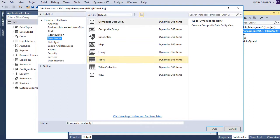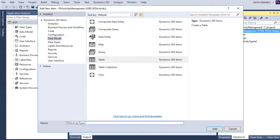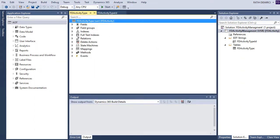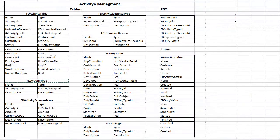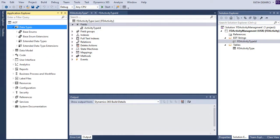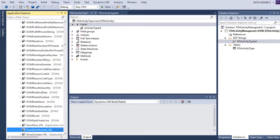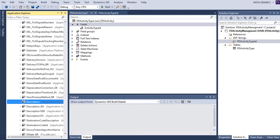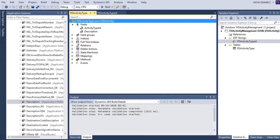Let's go back to the project and create a new item — this time we will create a new table. The table name is ActivityType. I create the new table, add a field, drag and drop the ActivityTypeId EDT, and I need another field: Description. I can create a string field or use the Description type — drag and drop. My first table is created.